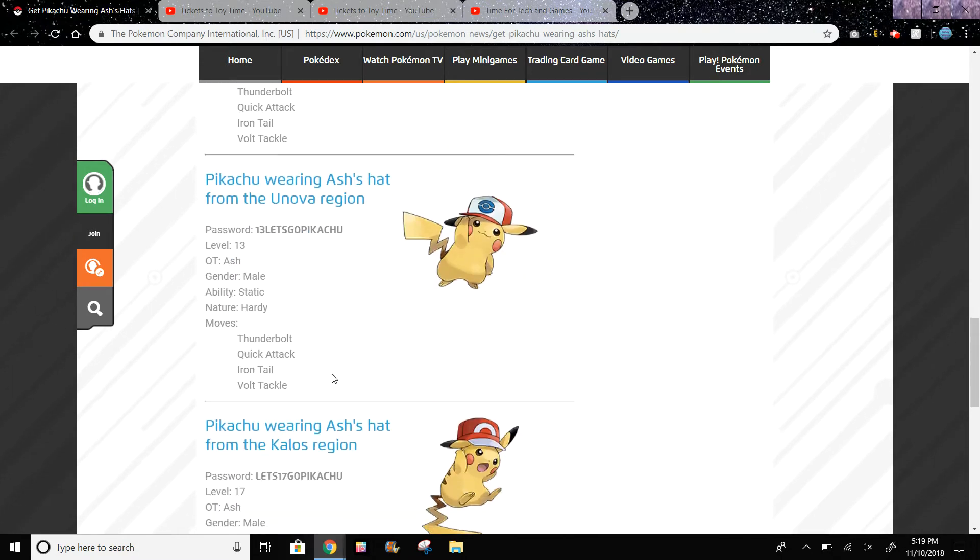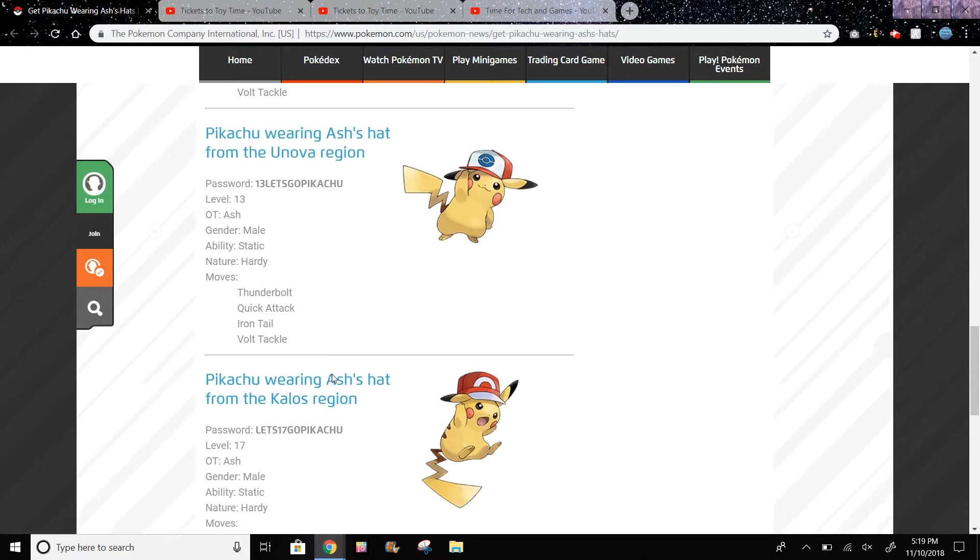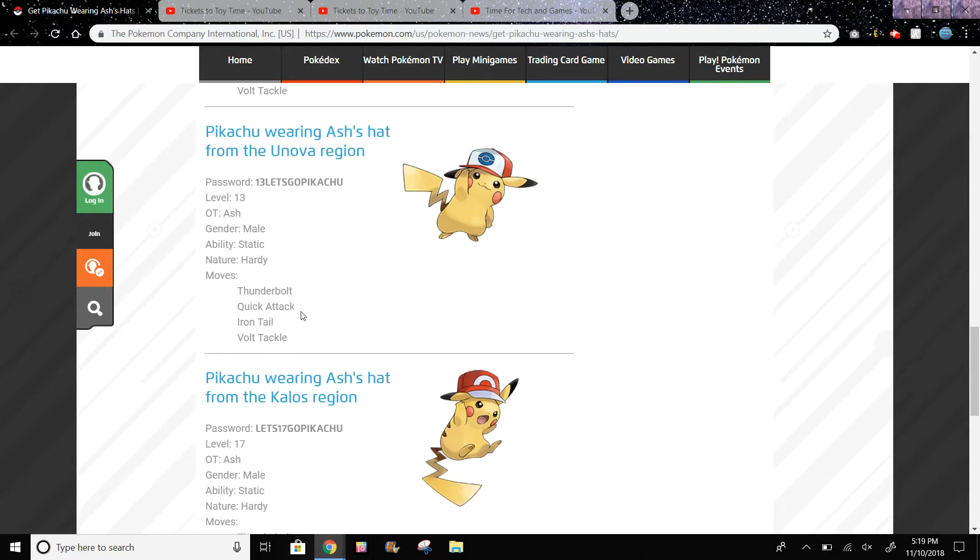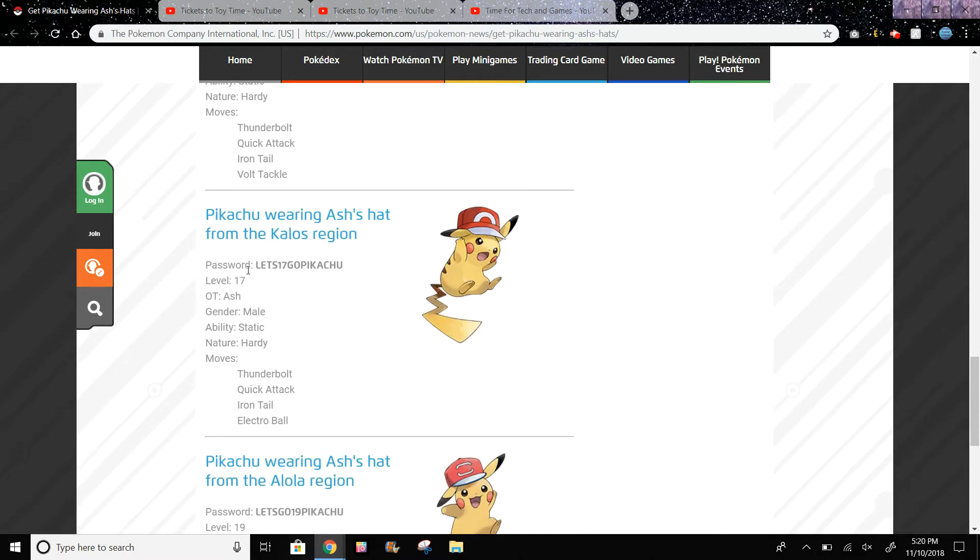Then we have Pikachu wearing Ash's hat from the Unova region with the moves Thunderbolt, Quick Attack, Iron Tail, and Volt Tackle again with level 13. Now this is level 17, Pikachu wearing Ash's hat from the Kalos region. The moves are Thunderbolt, Quick Attack, Iron Tail, and Electro Ball.